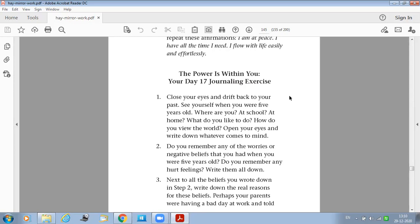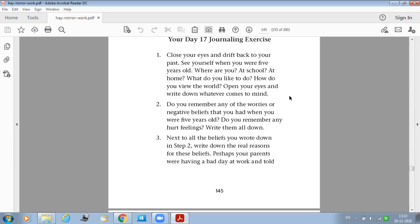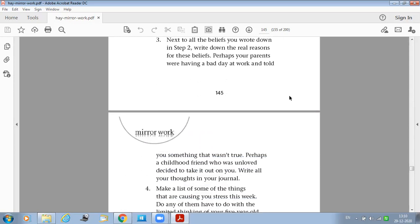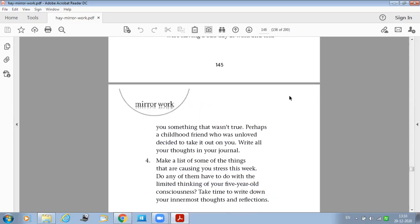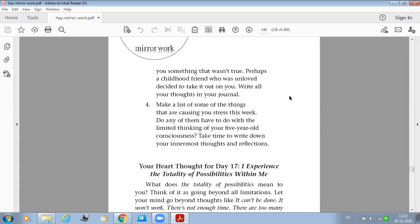Next to all the beliefs you wrote down in step two, write down the real reasons for those beliefs. Perhaps your parents were having a bad day at work and told you something that wasn't true. Perhaps a childhood friend who was unloved decided to take it out on you. Write all your thoughts in your journal.